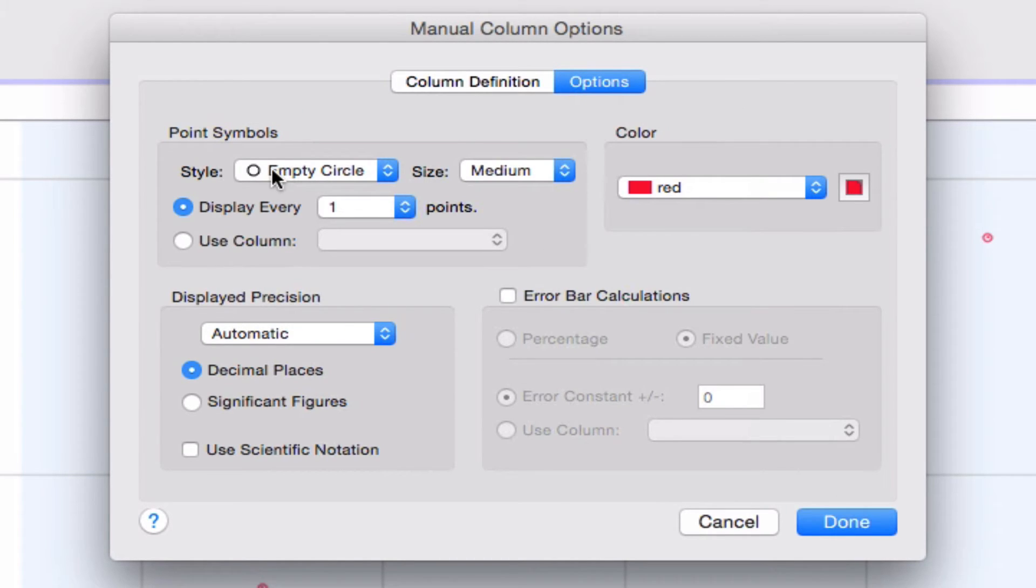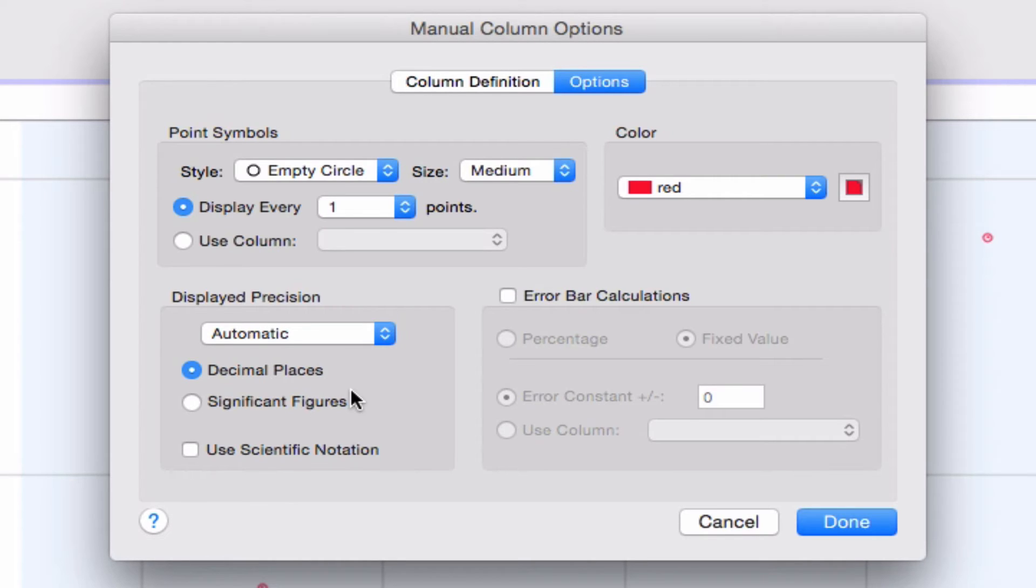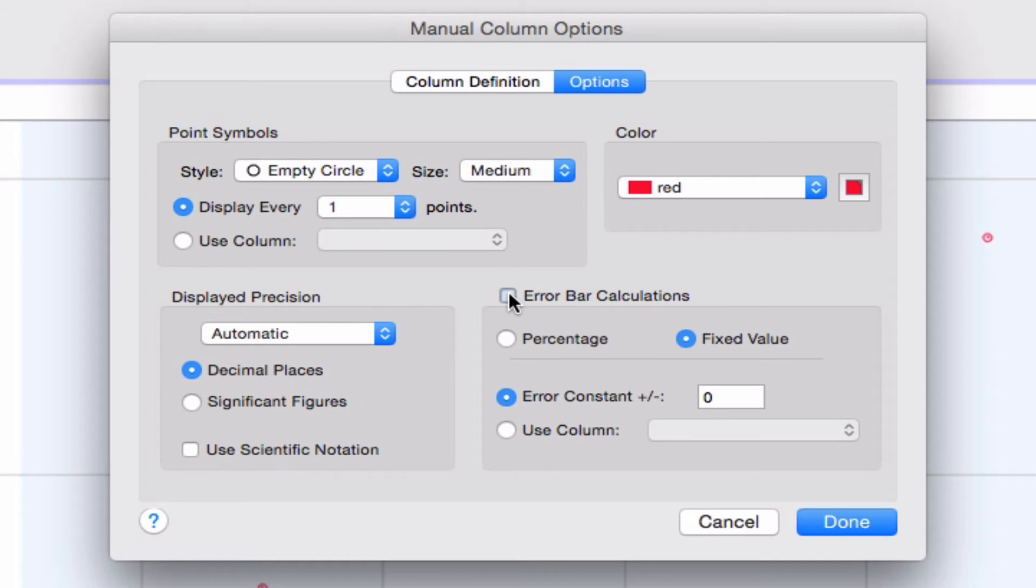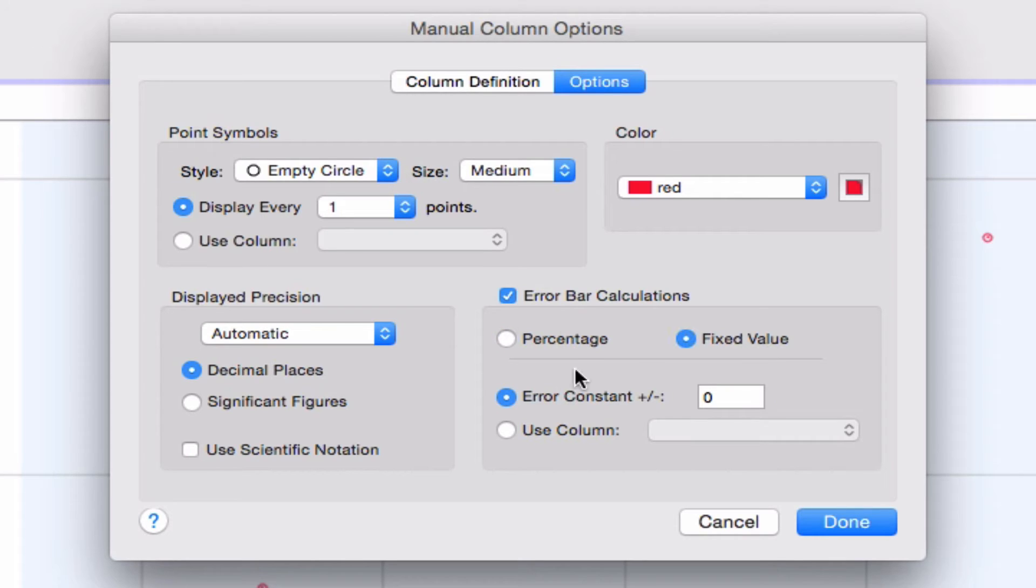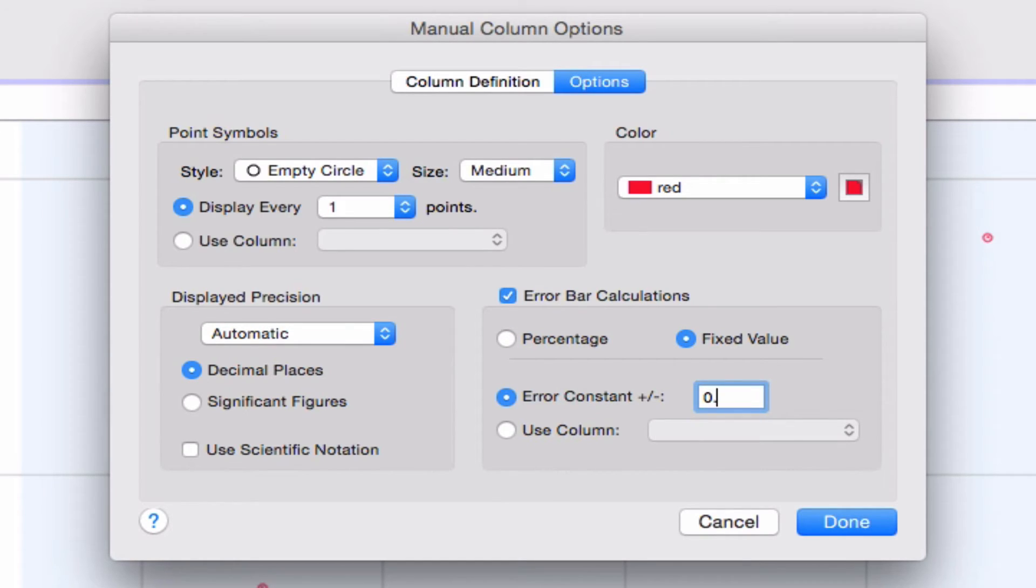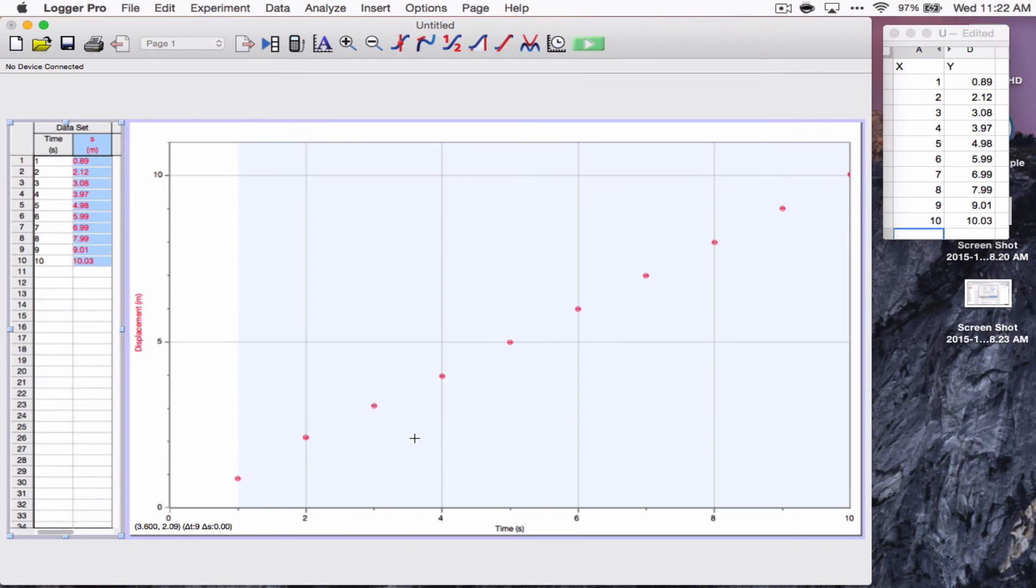And then I'm going to go into options. Now, if there's some options in here, I can choose how to display the points. I can choose their colors, their displayed precision, which might be important later. But what I can most importantly do is add the error bars. So, I'm going to click this little check mark here to add error bars.